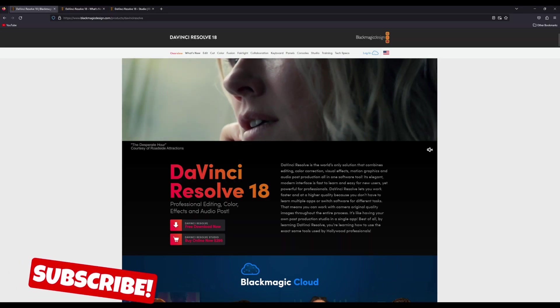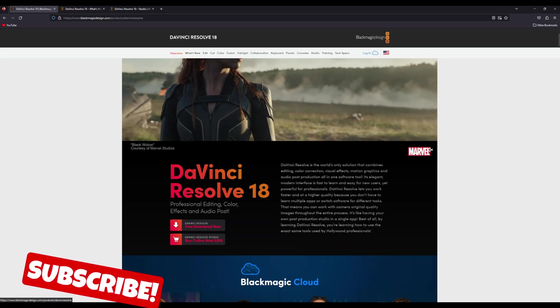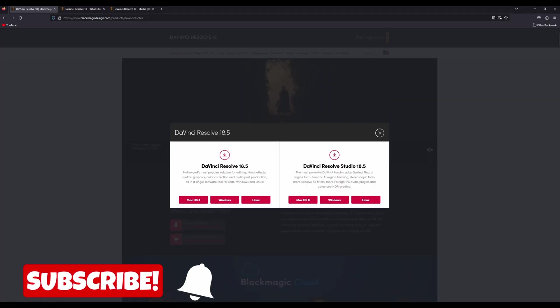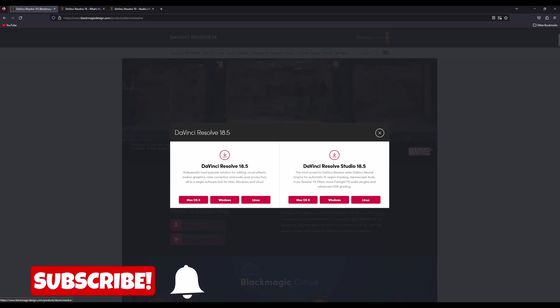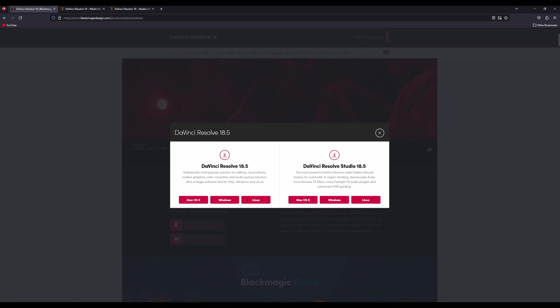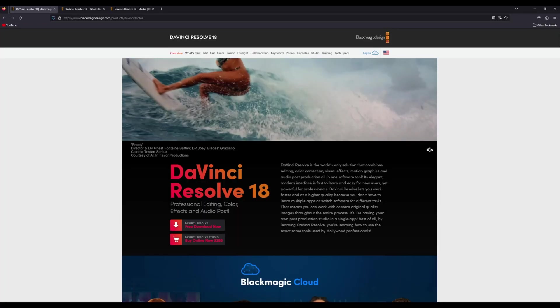So after months and months of being in beta mode, DaVinci Resolve 18.5 is now live and available in either the free version or the paid studio version, which is the version that I'm using.